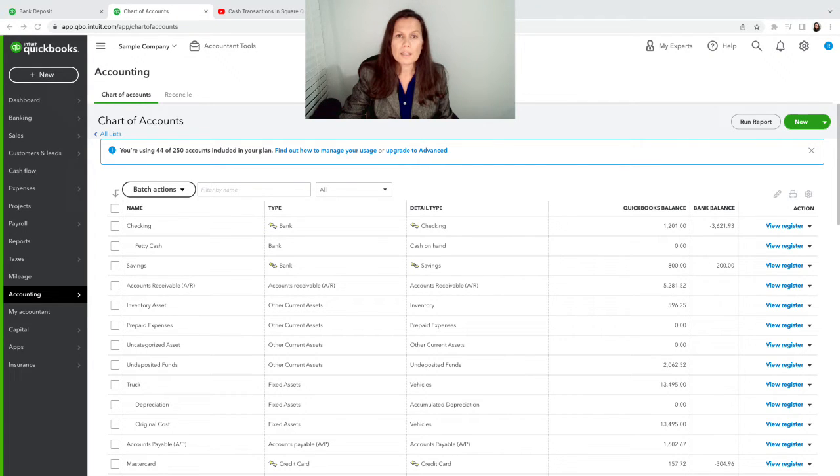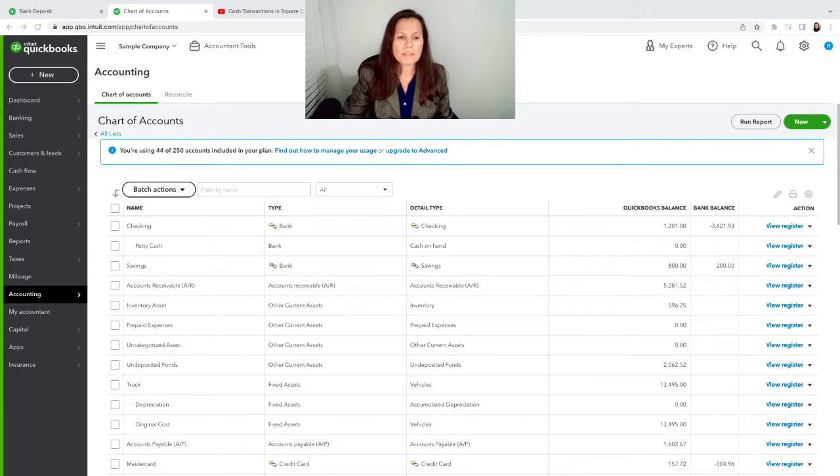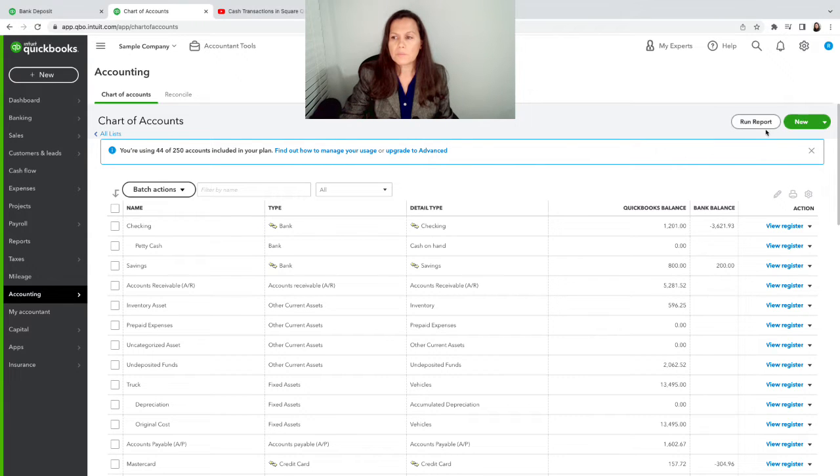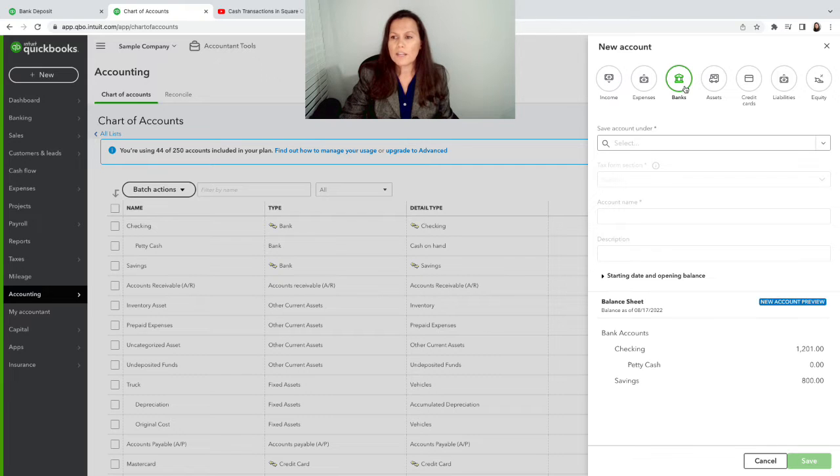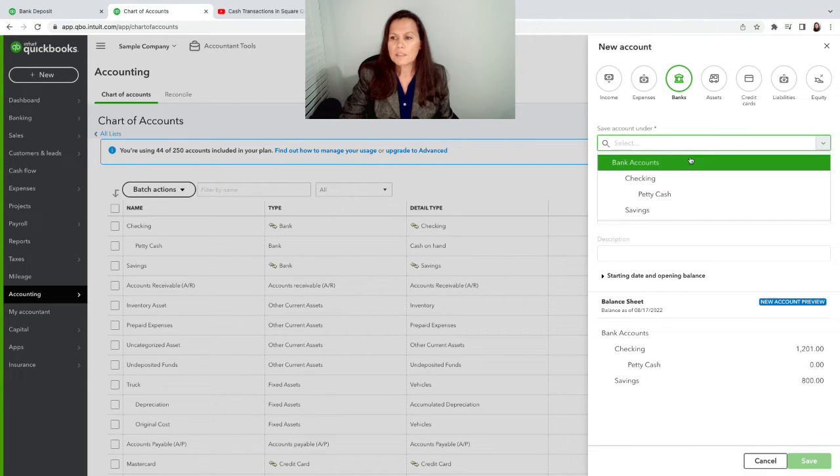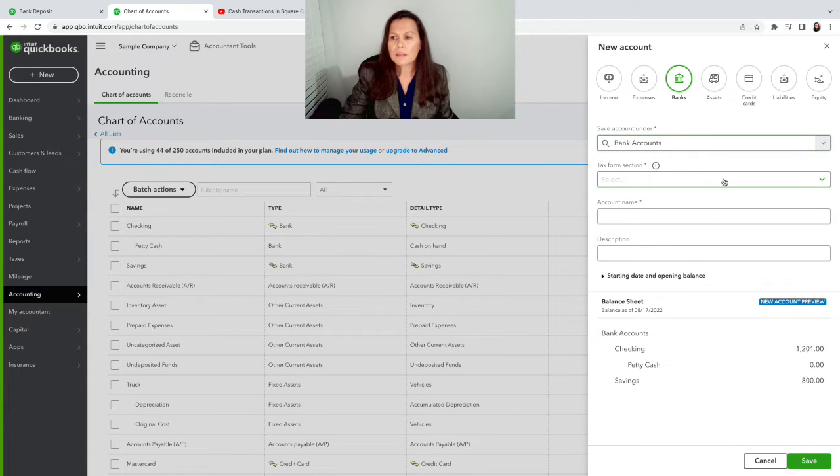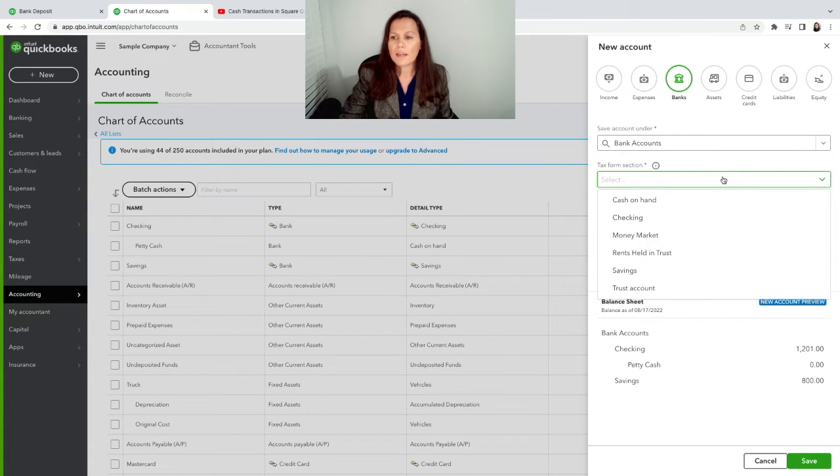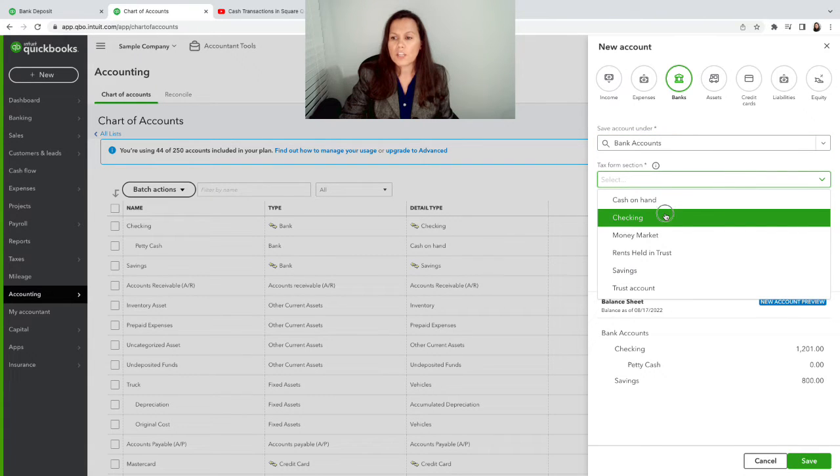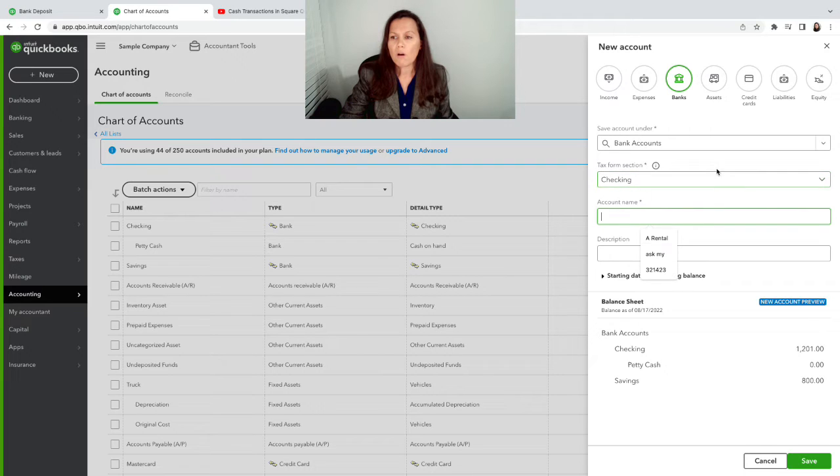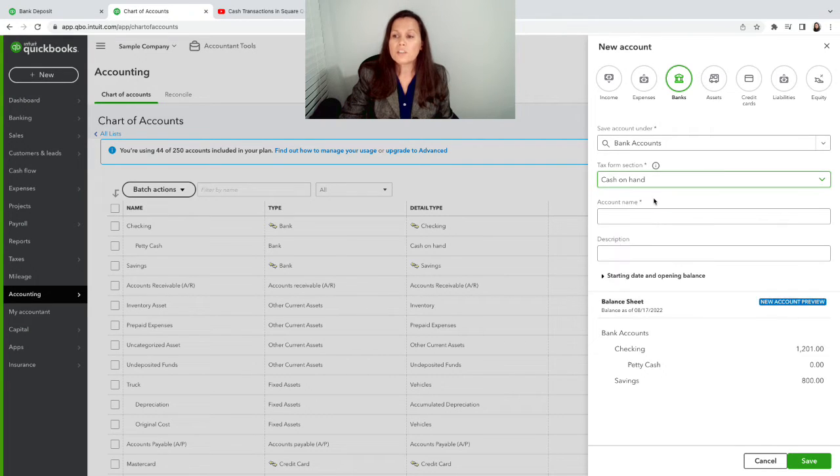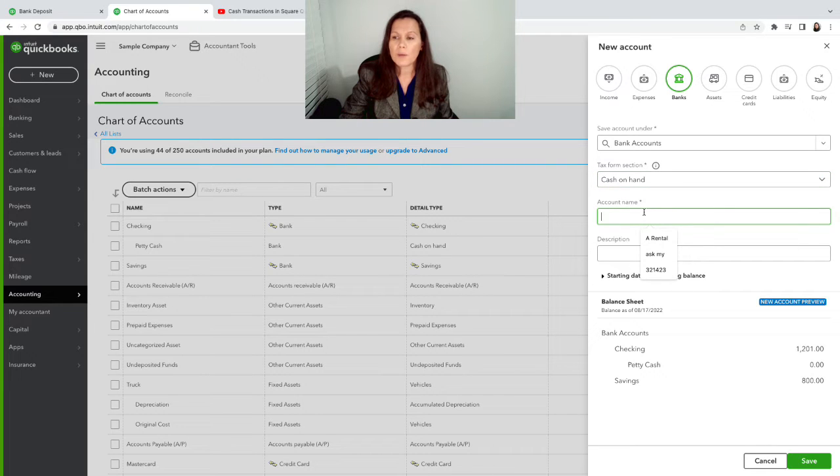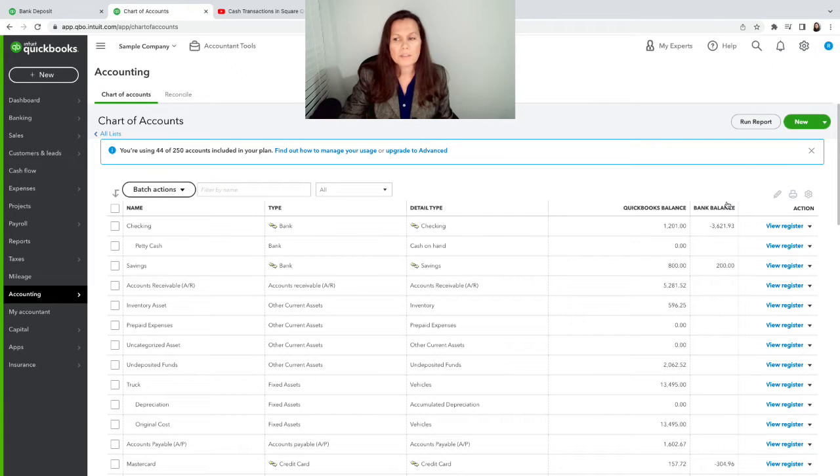First of all, to create a bank account for your cash transaction, you're going to go on the left hand side, go to accounting and then plus new. You're going to create a bank account, select bank, select checking and here you can call, or I'm sorry, select cash on hand and here you can call petty cash or cash at hand, whatever you want to call it. I already have one, I'm not going to create another one.